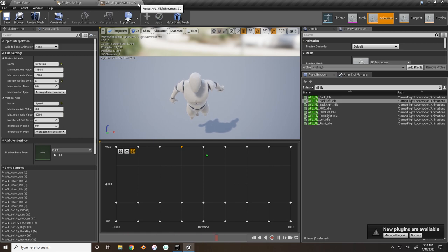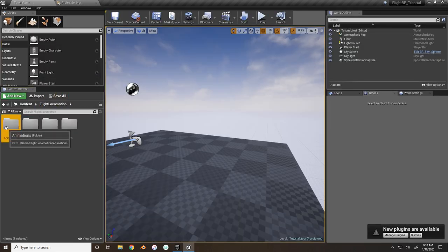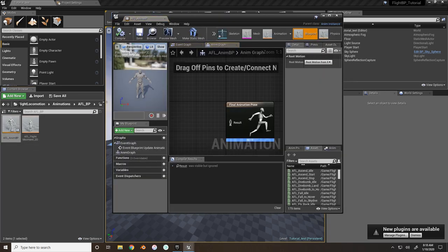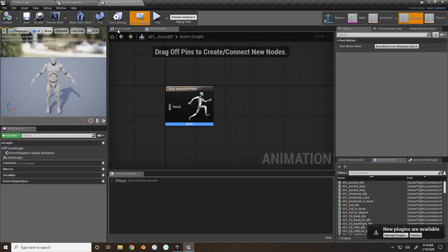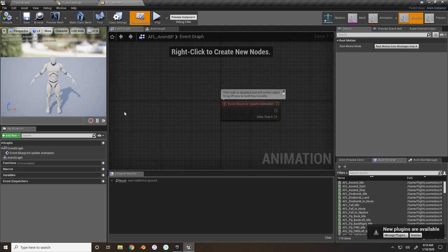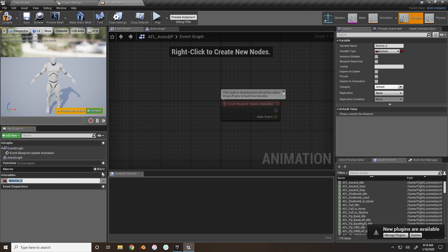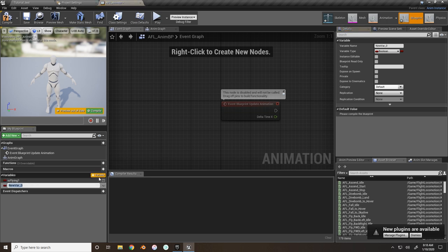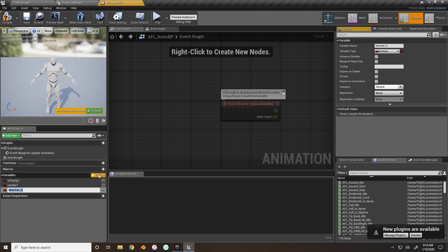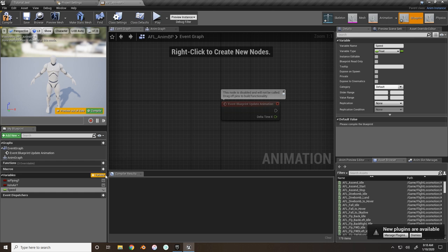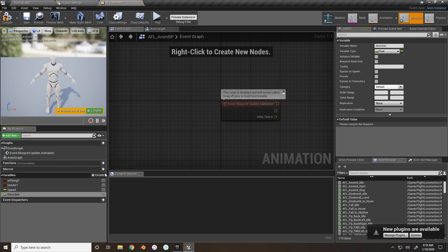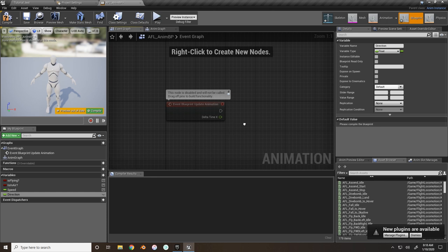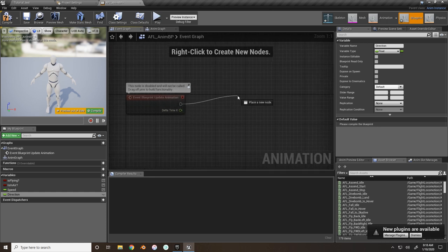Now it's time to set up our animation blueprint to get the character to actually move. Go into the event graph and create the following variables: 'Is Flying' as a boolean, 'Is In Air' as a boolean, 'Speed' as a float, and 'Direction' as a float.